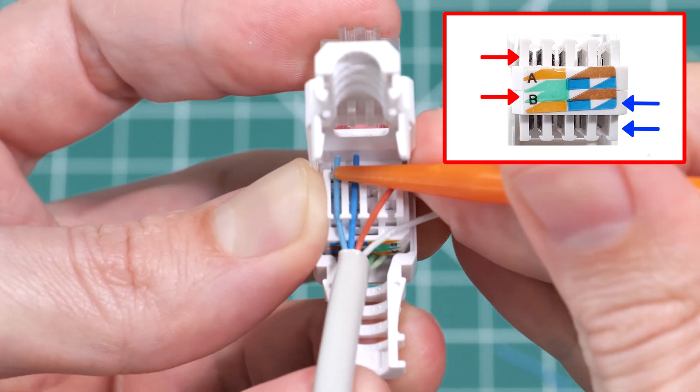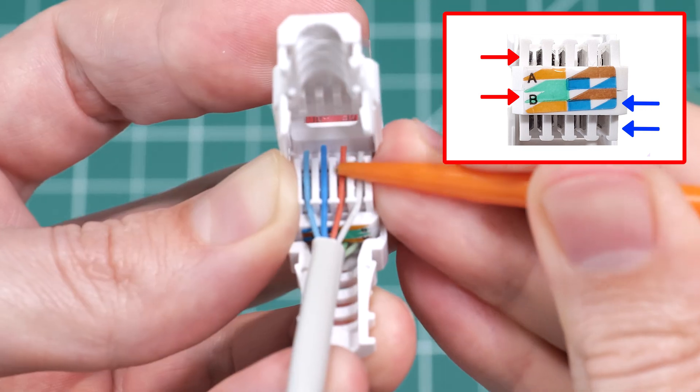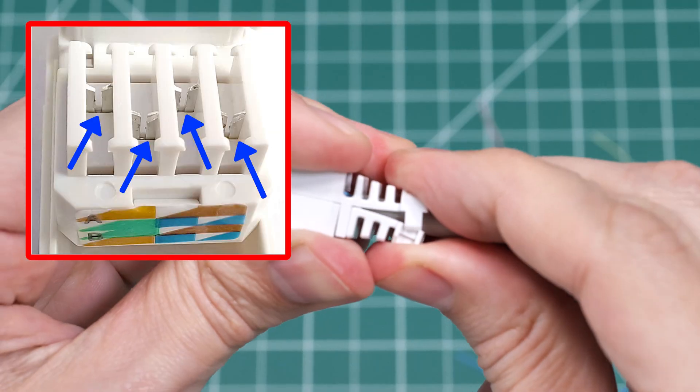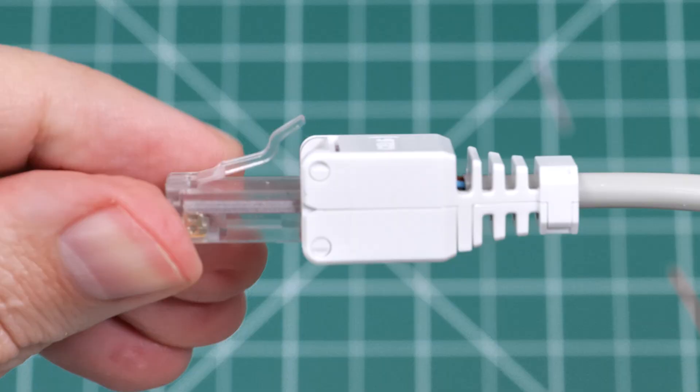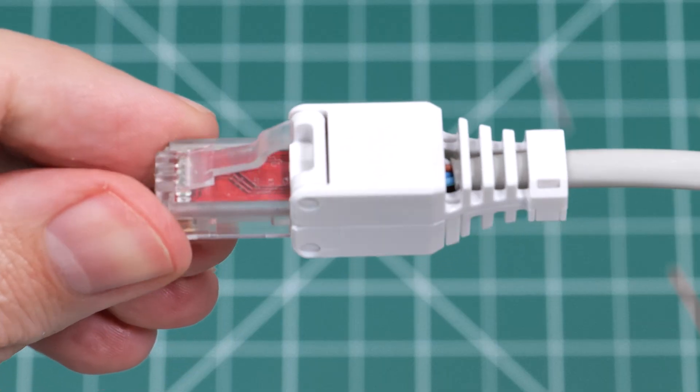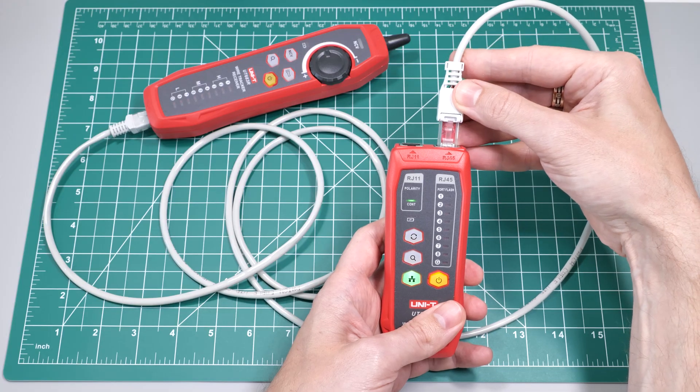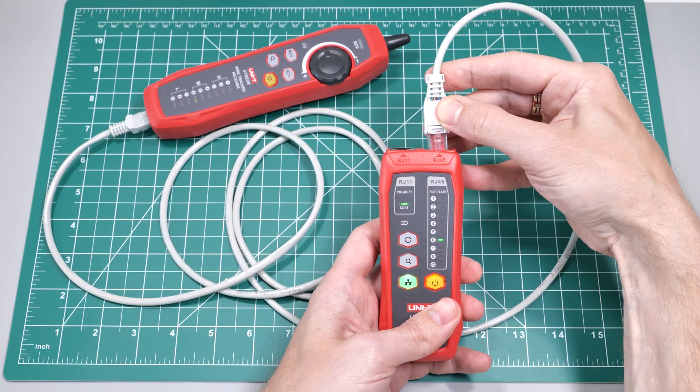And when you close the connector, sharp runs inside will pierce the insulation and create a reliable electrical contact. Now let's test the cable with the tester. And as you can see, all the wires are connected correctly.